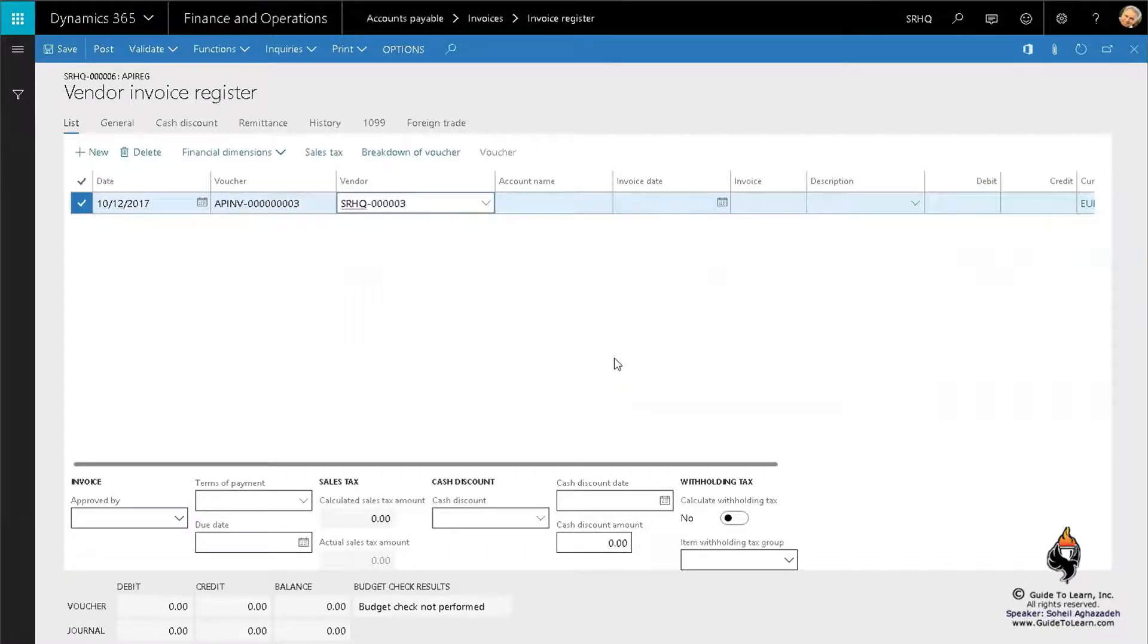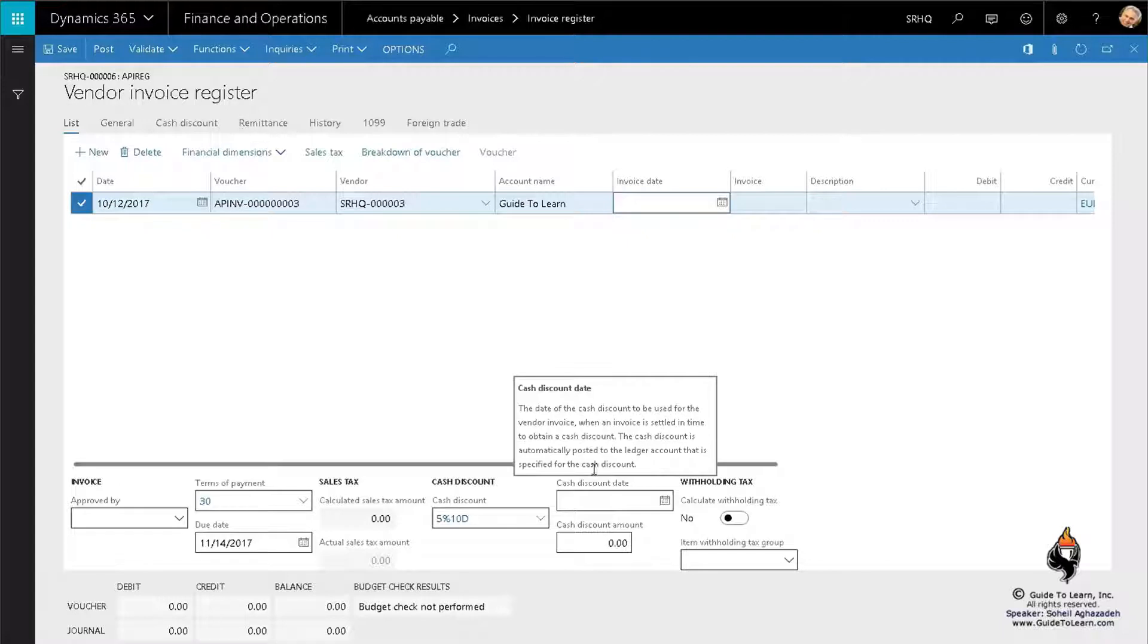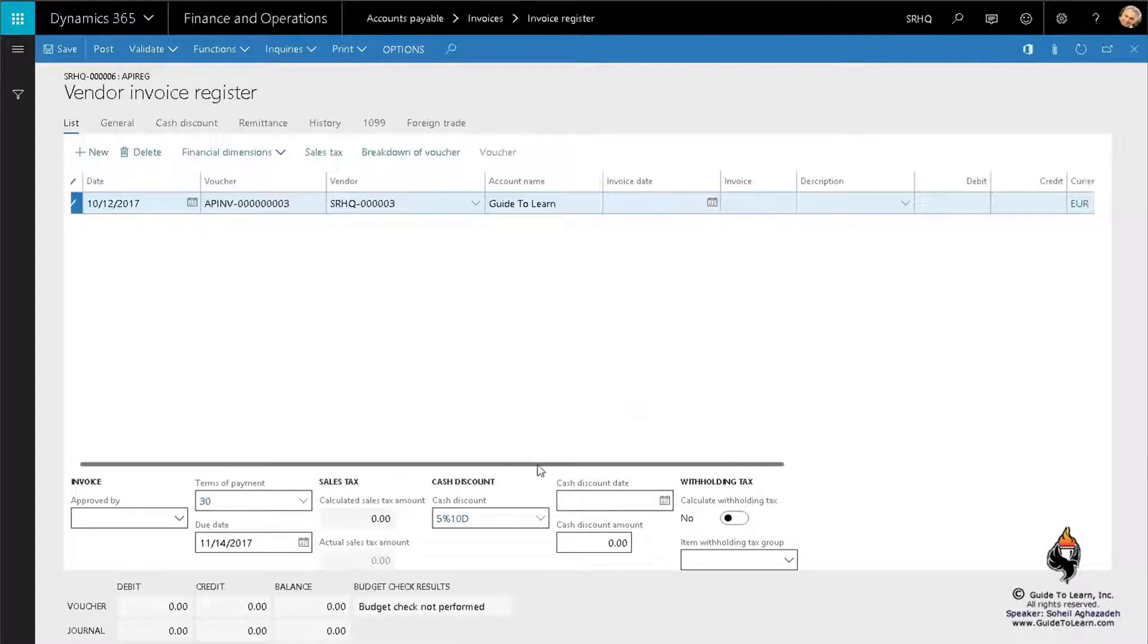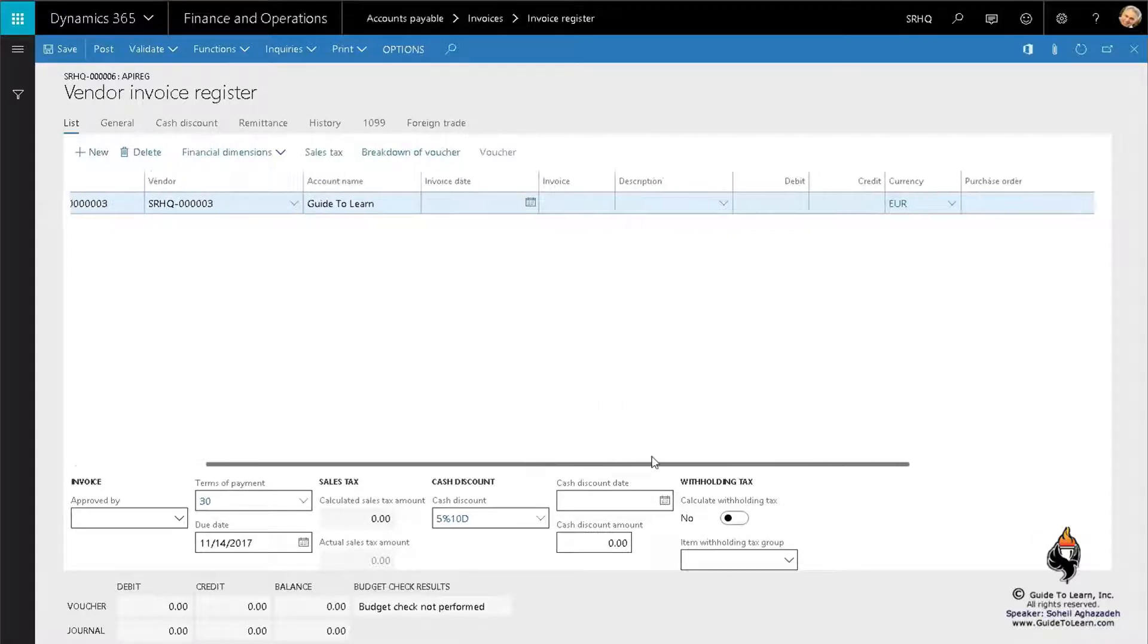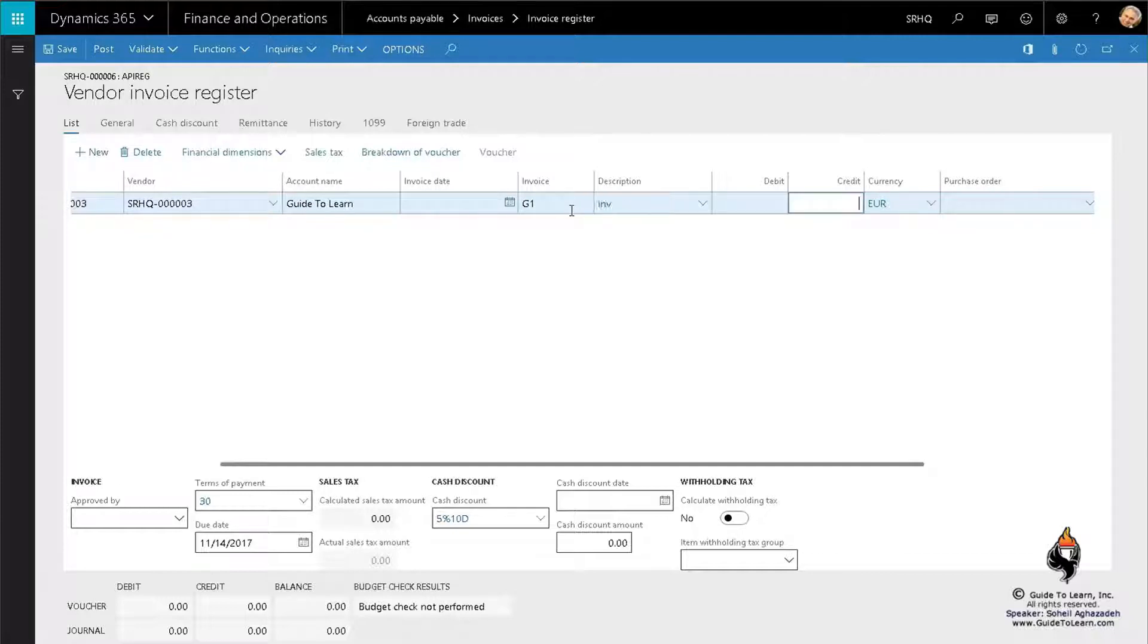Again, invoice date we discussed. You have a capability to specify the invoice number. Pay attention: if I use the same invoice number as I used before, it's going to cause trouble. I intentionally do that for you to see. And this time I'm going to put 50.